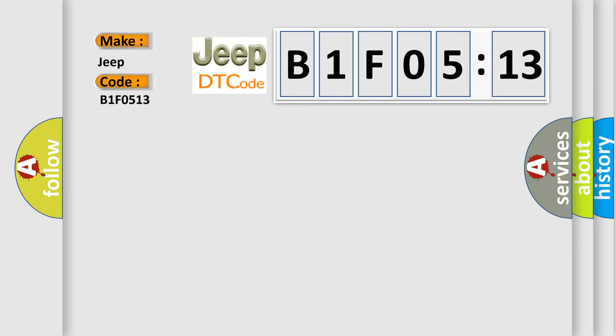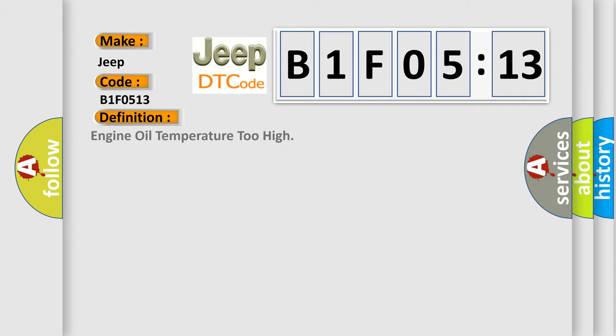The basic definition is Engine oil temperature too high. And now this is a short description of this DTC code.